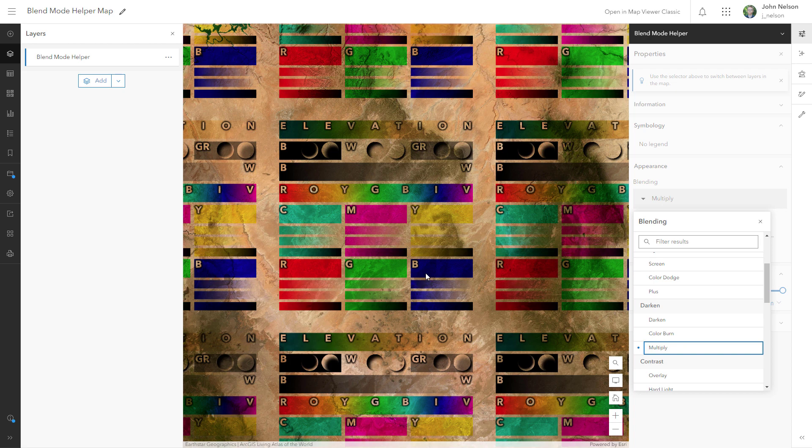And it's also useful for thematic mapping if you have colors sitting on top of a map and you still want to see the textures below.